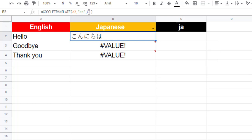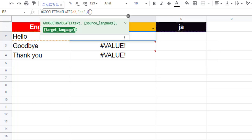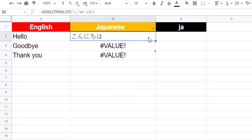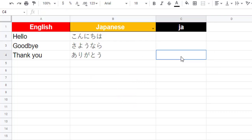Add the dollar symbol to make the reference absolute. You can now see the translations of the other words.